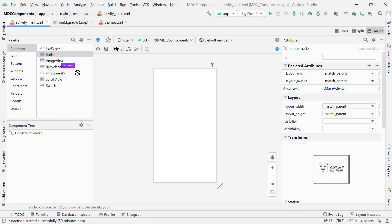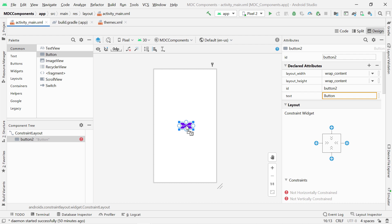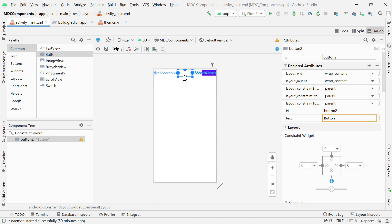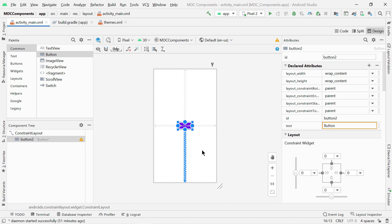So in your layout, let's drag and drop a regular button and set its constraints. Perfect.